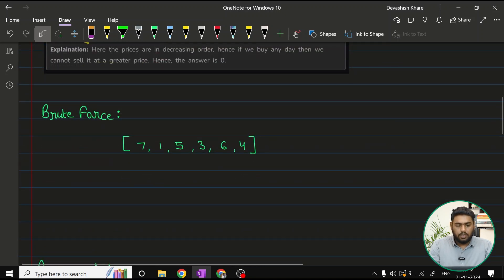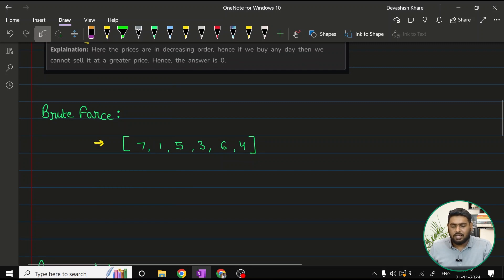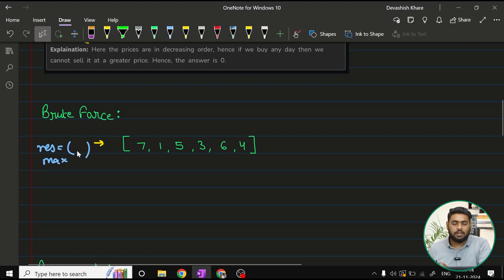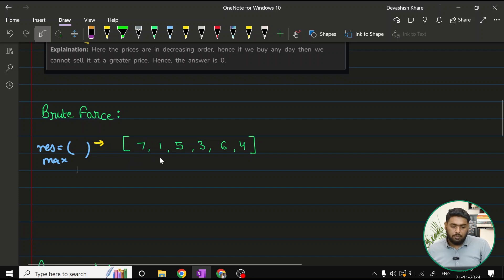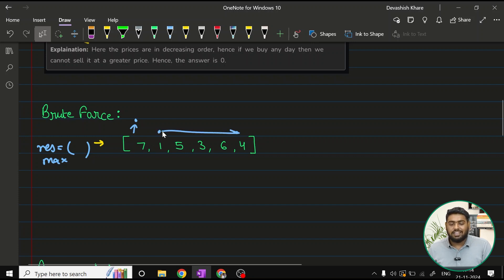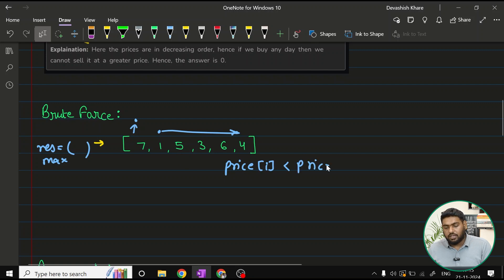Let's discuss the brute force for this problem. The simplest method is to try every possible pair. We create one variable — result — to keep track of maximized profits. For every element i, we have j starting from i+1 till n. The condition is that prices[i] should be less than prices[j], meaning we can make a profit by buying at i and selling at j.